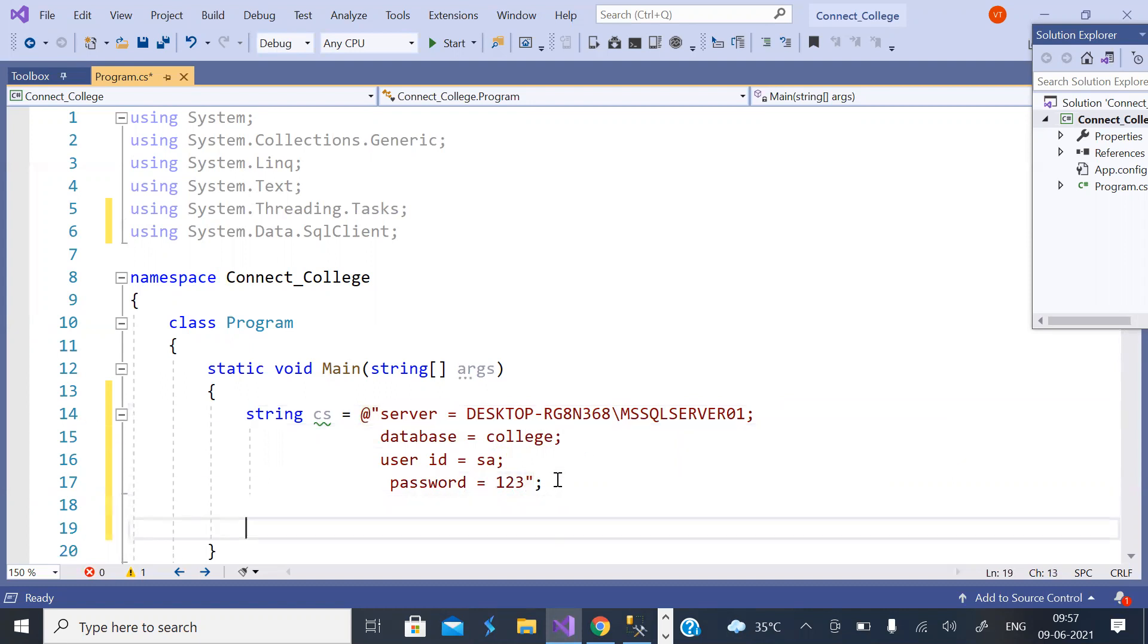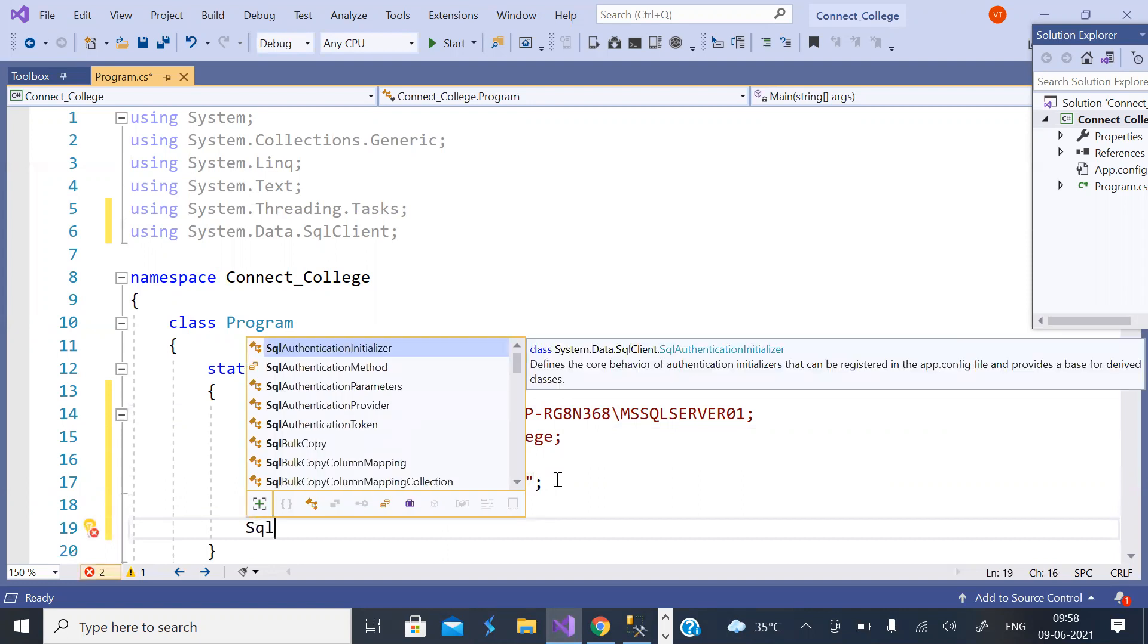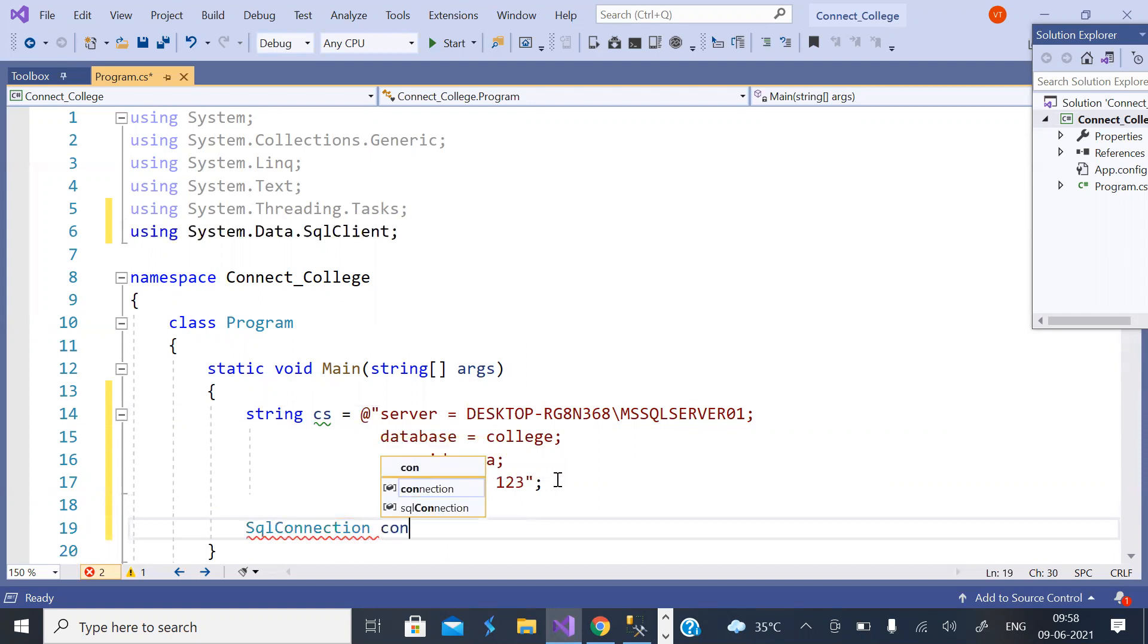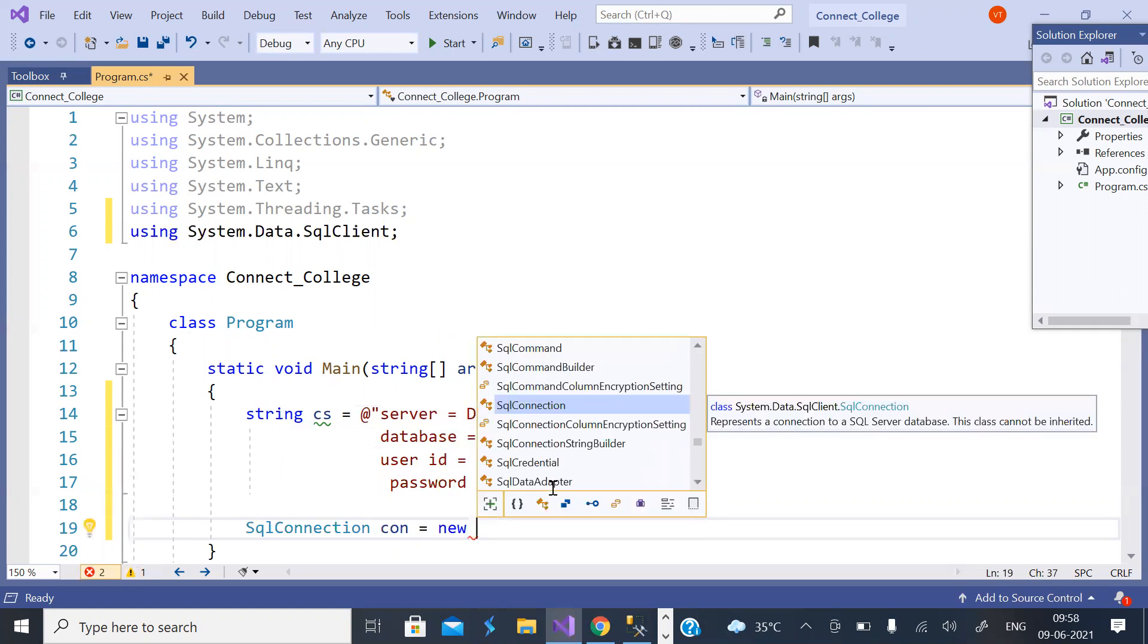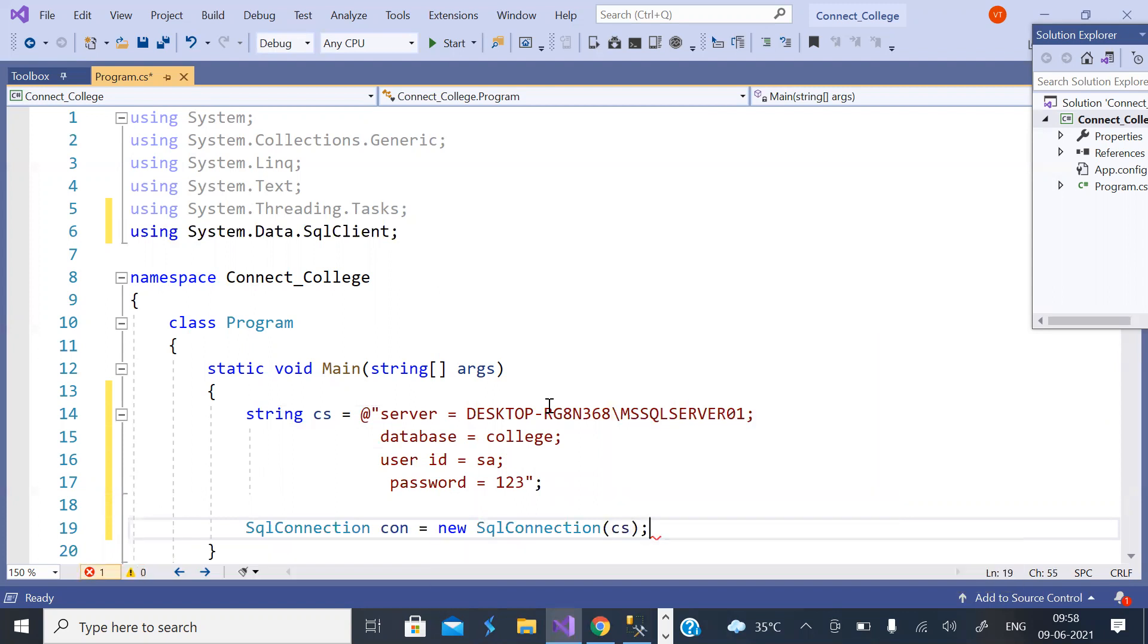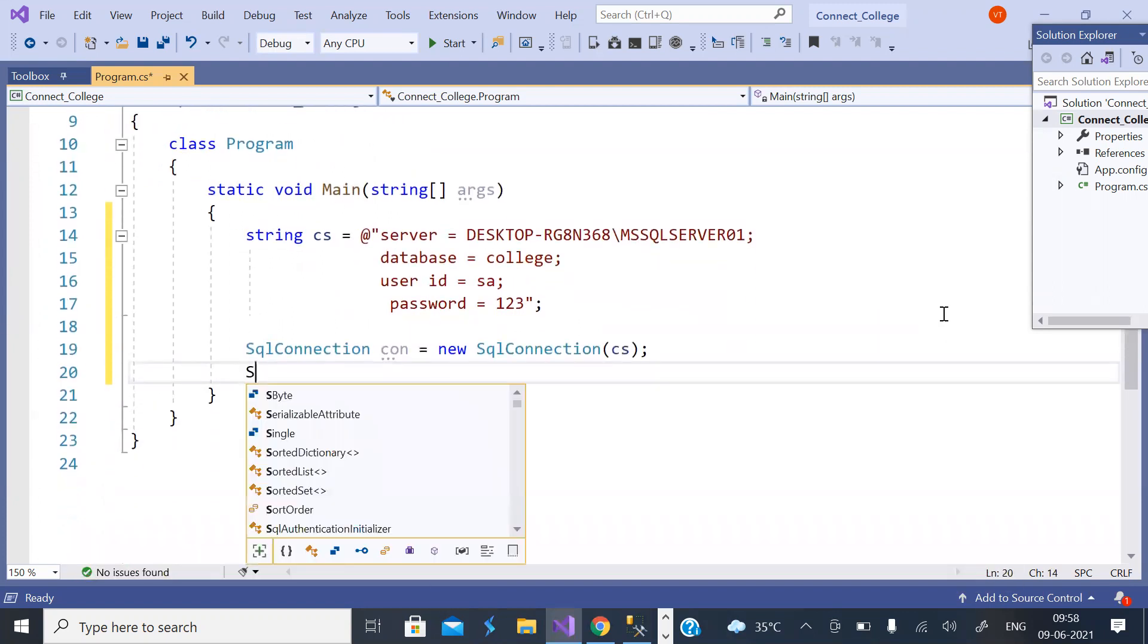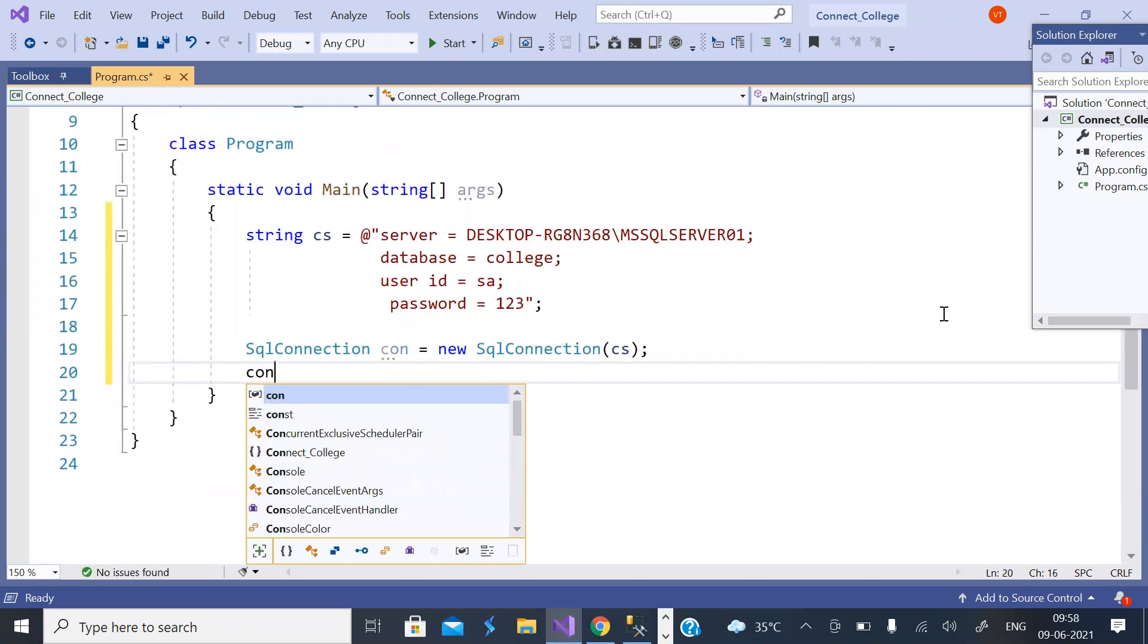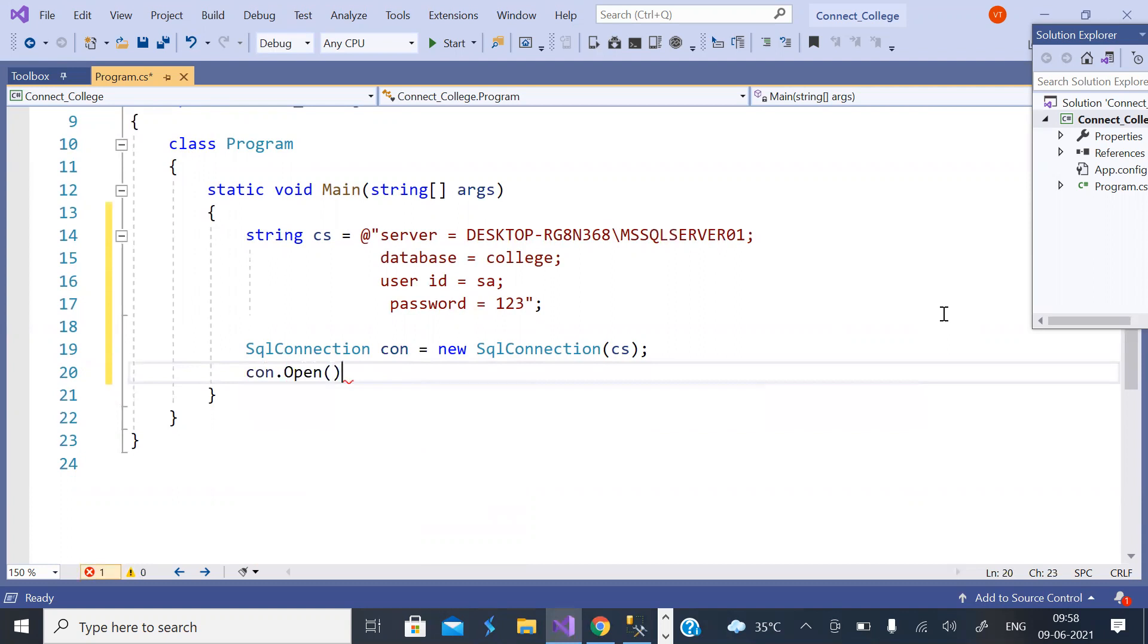Now we have SqlConnection class. Create one connection object, pass connection string to it, and open the connection.